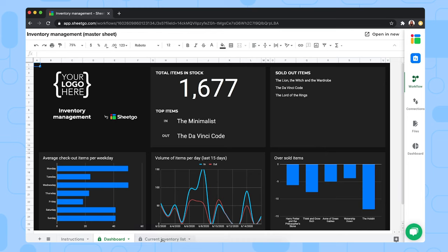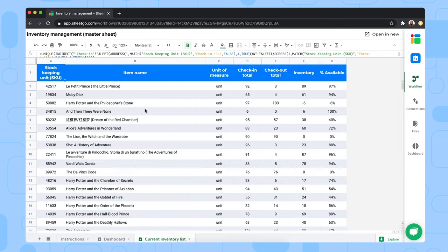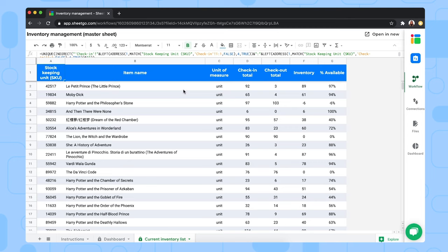And then last but not least, the last tab is the current inventory list. This is where the data from your check-in and check-out spreadsheets is consolidated into one. Here you get a quick overview of how many percentage is still available of this specific item.